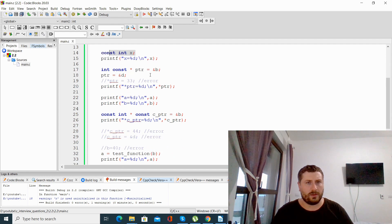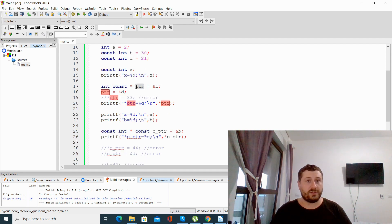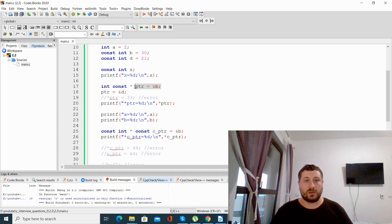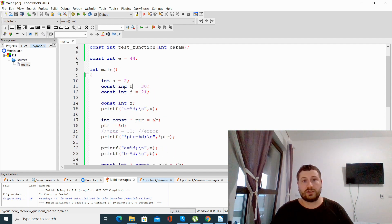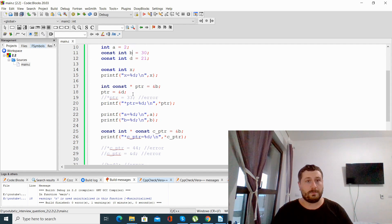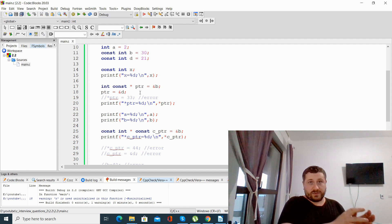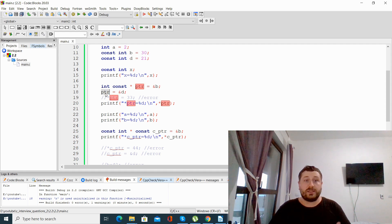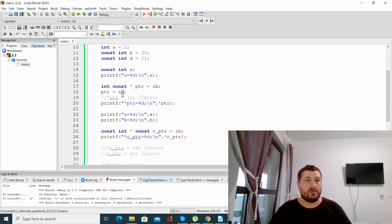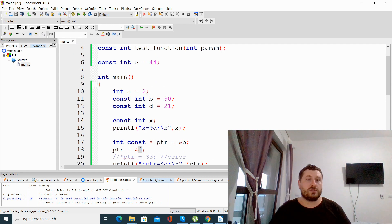const may also be used when working with pointers. Here we have a pointer that points to a constant integer. When we declare this pointer to a constant integer, we initialize it with the address of b, which is a constant integer. Because the pointer itself is not constant, just pointing to a constant variable, the pointer itself can be changed to point to another variable — here we make it point to variable d, which is also a constant integer.